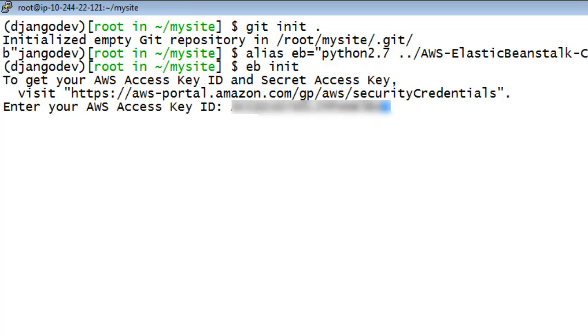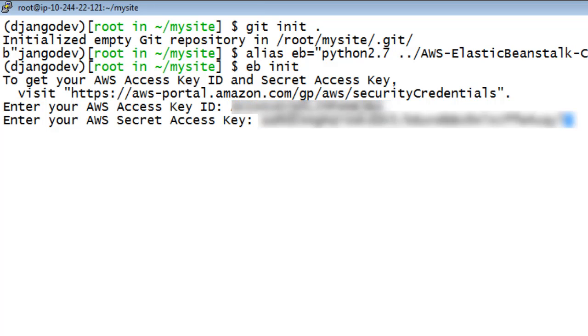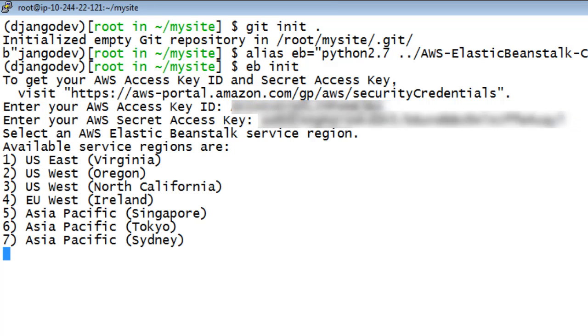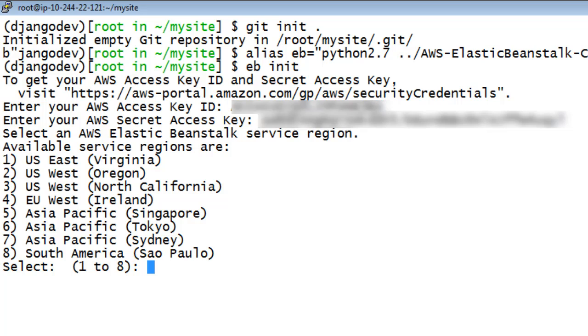Enter your AWS Access Key ID. When prompted for your AWS Secret Key, enter it. Next, select your preferred AWS region. For this demo, we're going to use Oregon, or US West 2.